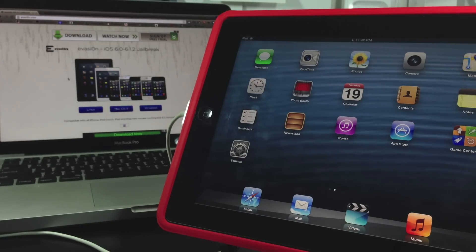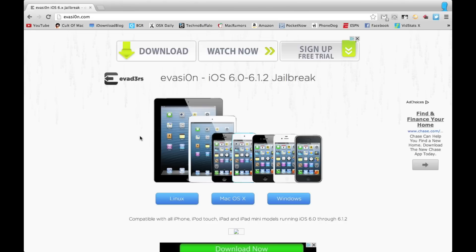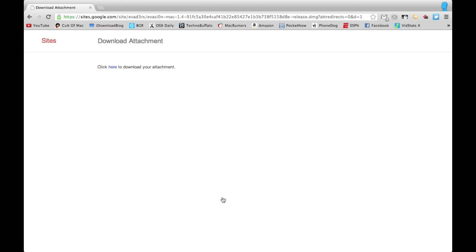First thing you need to do is head to evasion.com, the O is a zero by the way, and select the version for your machine. I'm selecting Mac OS X.